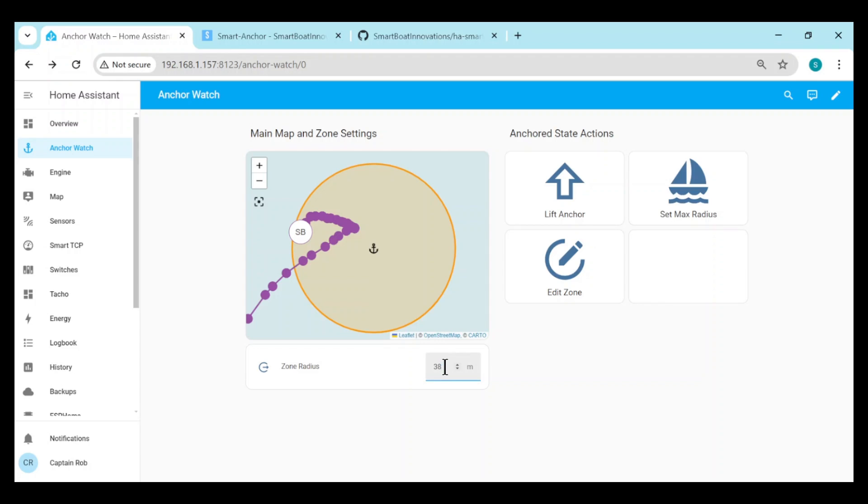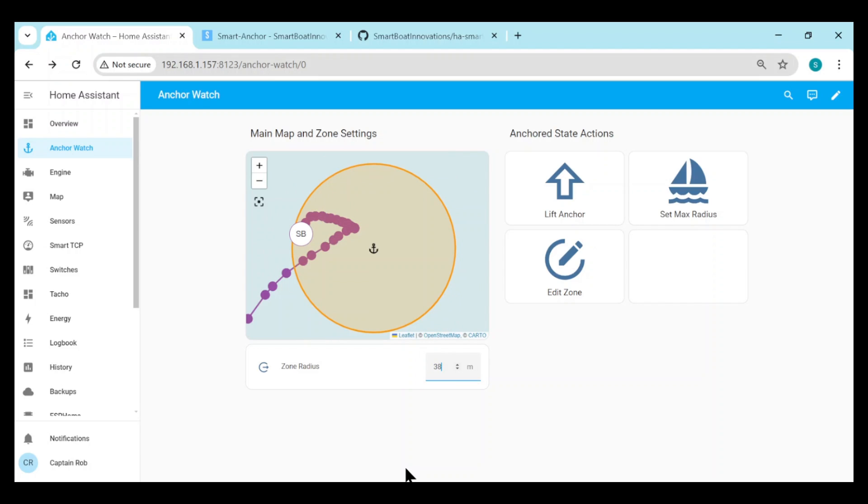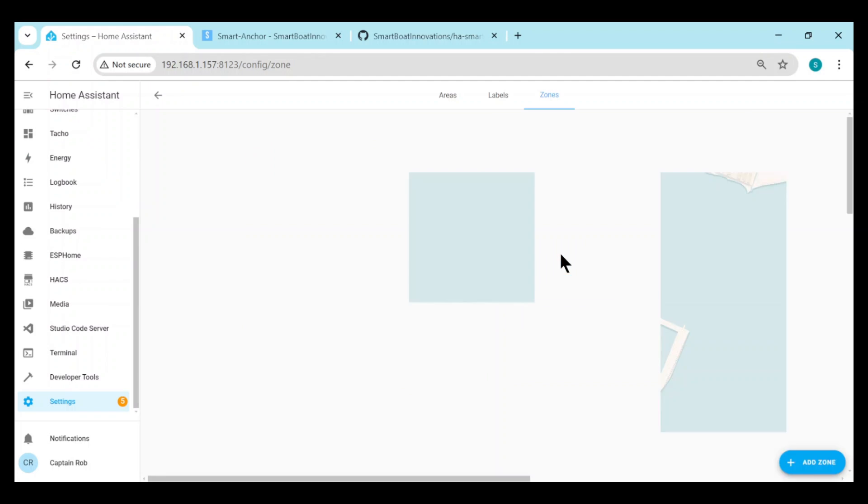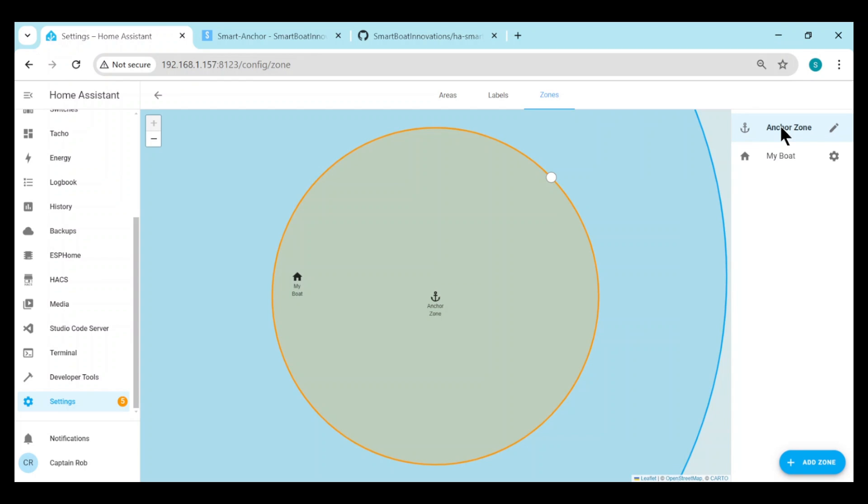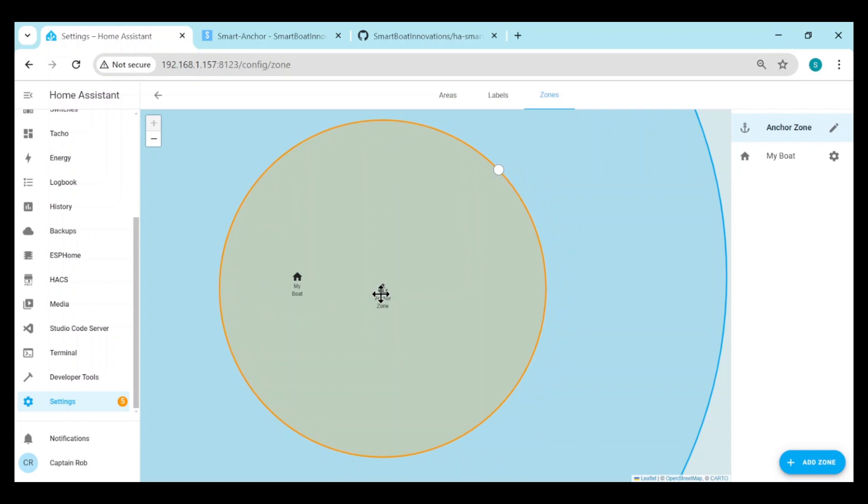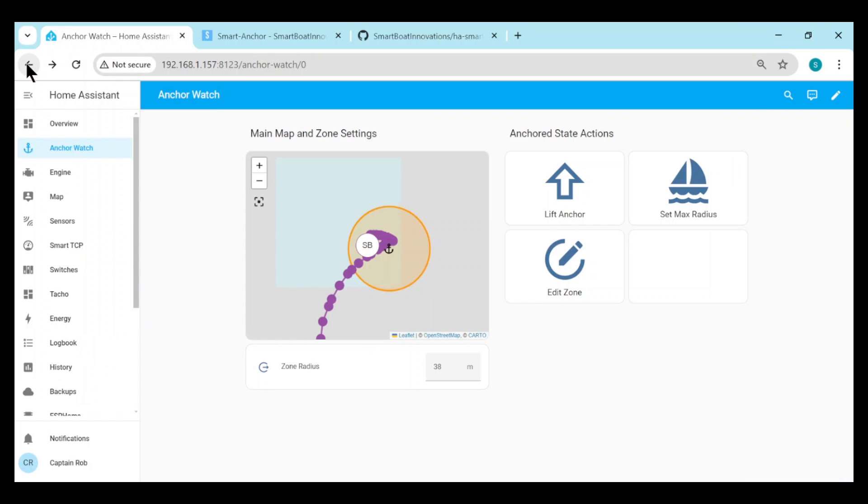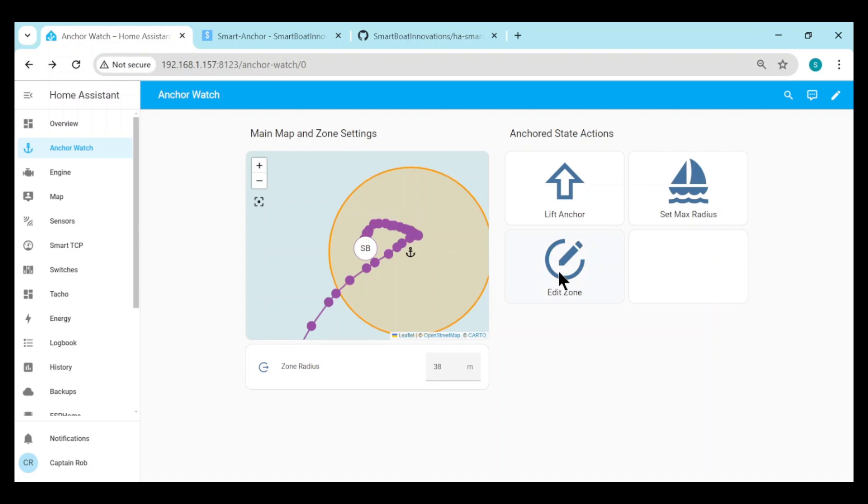You can change the size of the zone just by putting another number in here. So we change it to 50, change it back to 38. You can also edit the zone. There's edit zone button. This takes you to the Home Assistant zone page. So here you have two things. You have my boat, which is the home for this Home Assistant, and the anchor zone which the integration creates. So you can just drag and drop here. You can move the zone around. So let's move the zone closer to the boat, so the anchor position is closer to the boat. And you can see it's reflected on the other screen as well. The anchor's moved much closer to the boat.